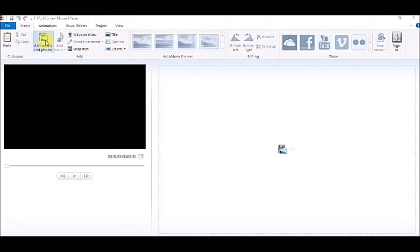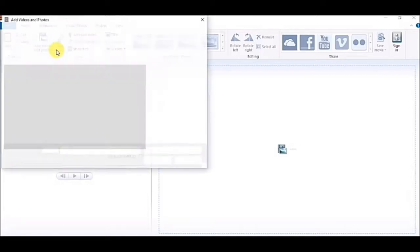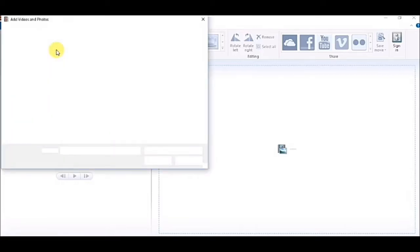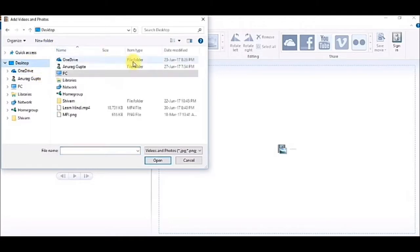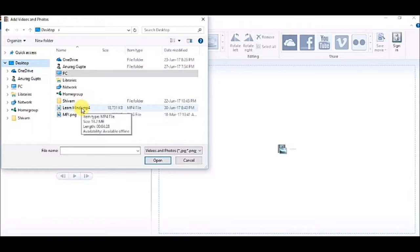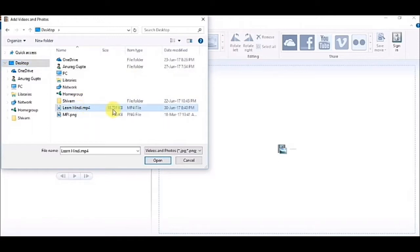It will be asking me from where I am to put the video. I have my videos on desktop, so I will be taking it to desktop. I am taking the Learn Hindi video, this is an mp4 file.